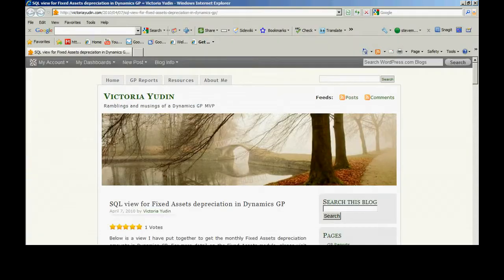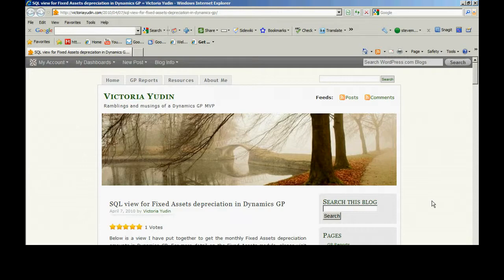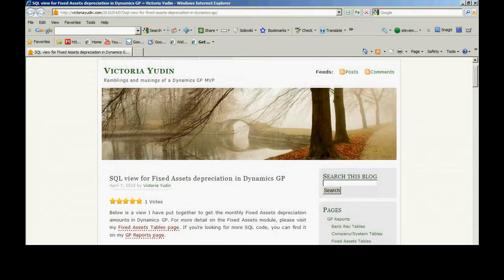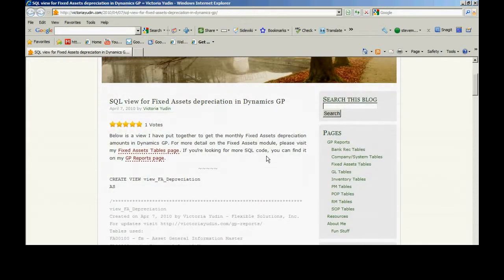I came across this blog article today. You can see Victoria's URL there, victoriayuden.com, and this particular blog caught my interest. It's a SQL view for fixed asset depreciation in Dynamics GP.